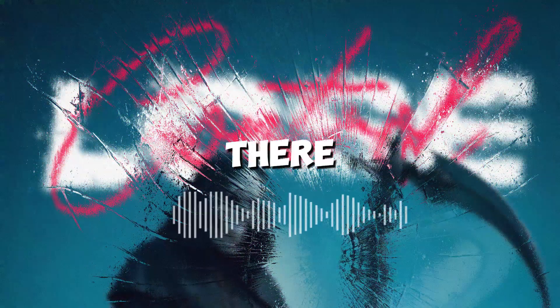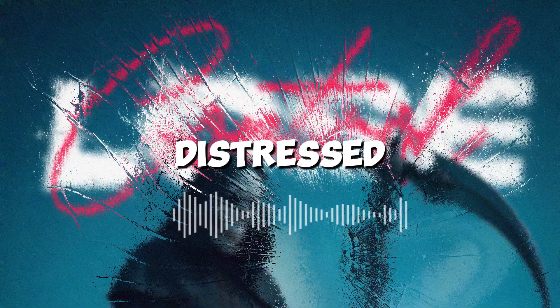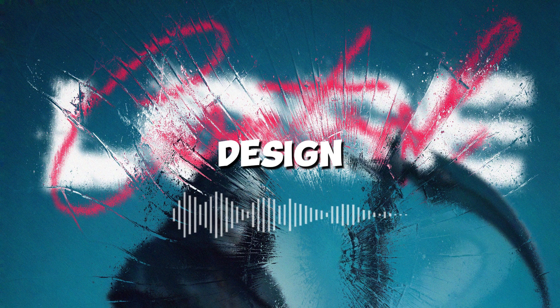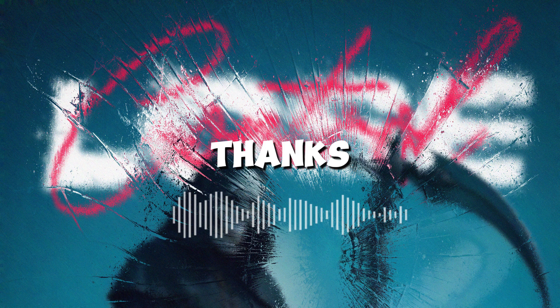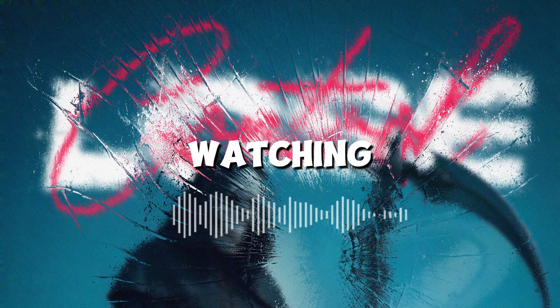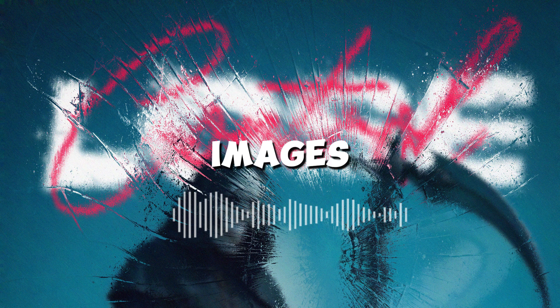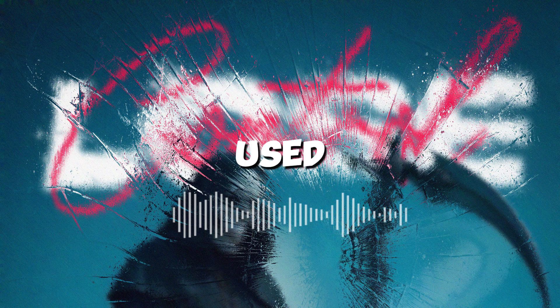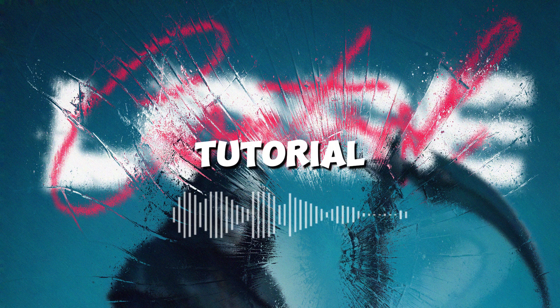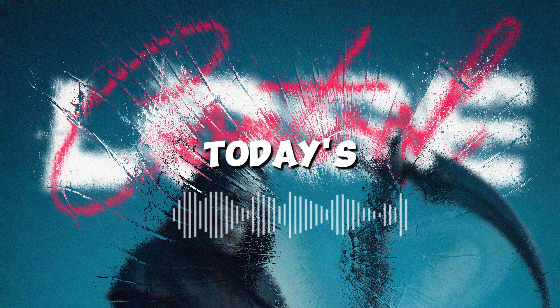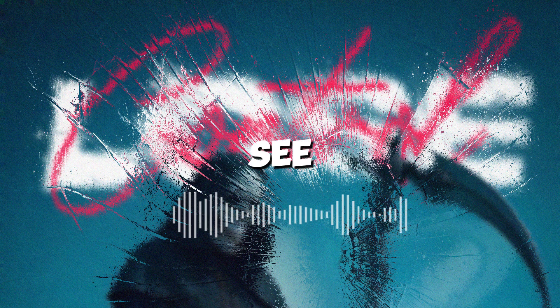And there you have it. A distressed text effect for your design. Thanks again for watching. You can find all the images and fonts I used for this tutorial in the description down below. That's it for today's video. See you soon.